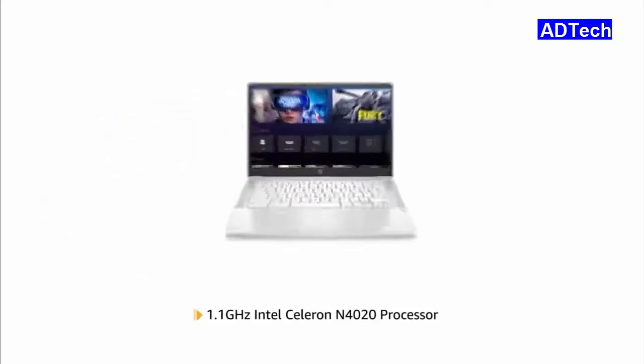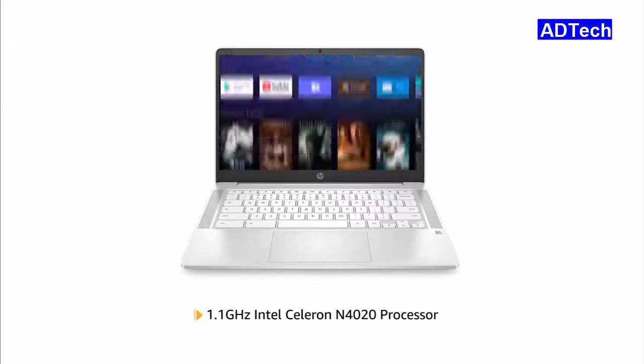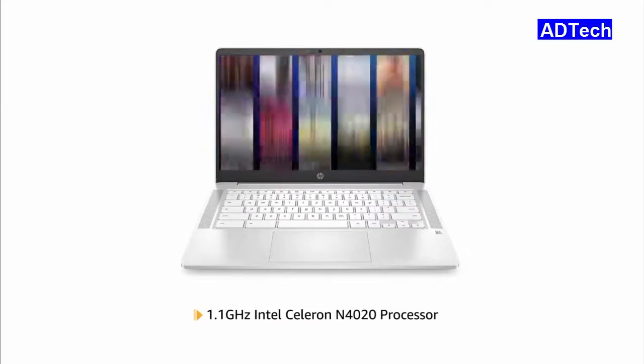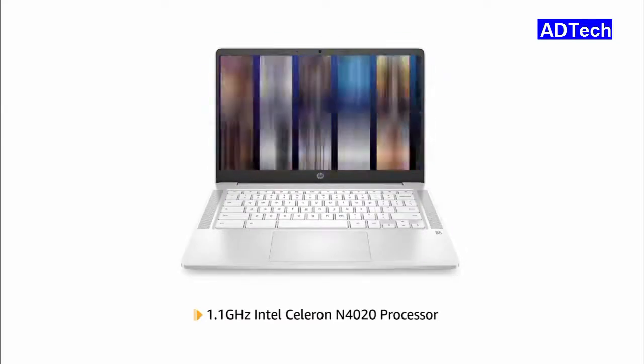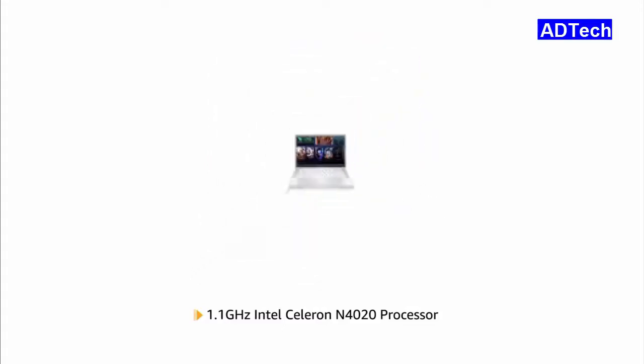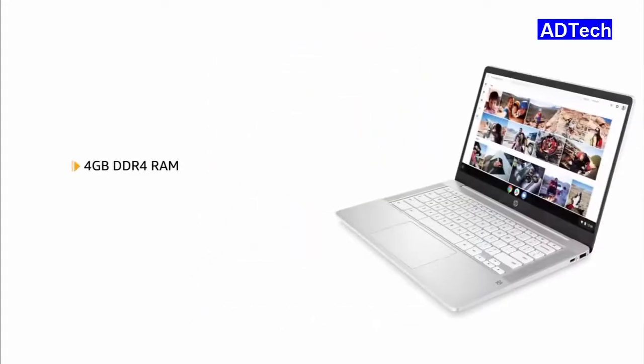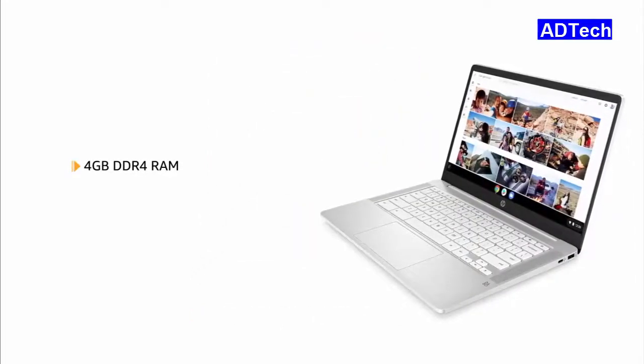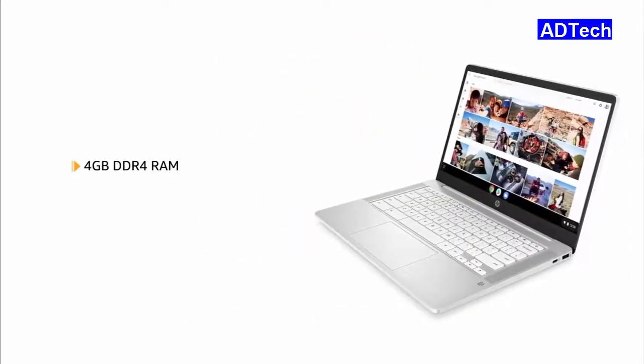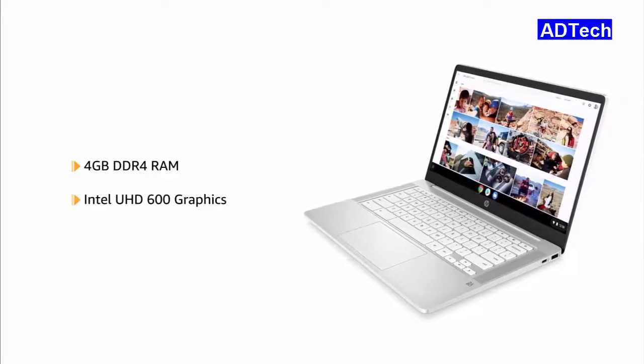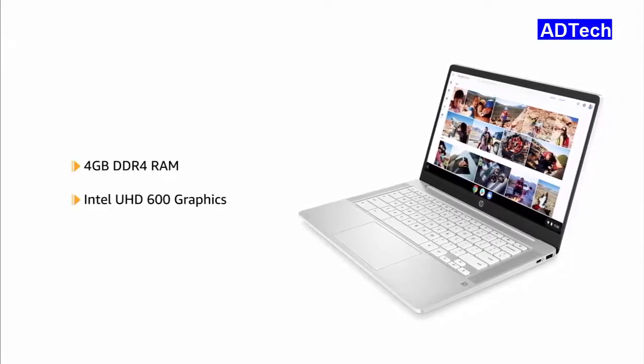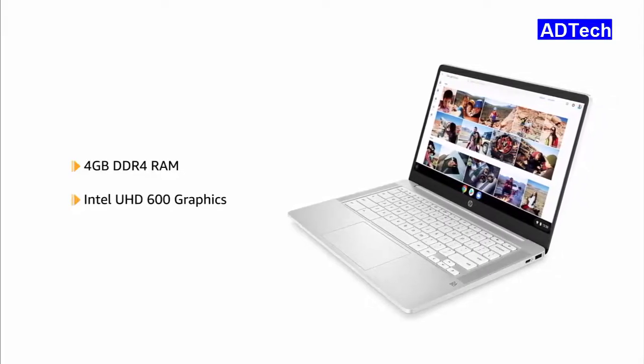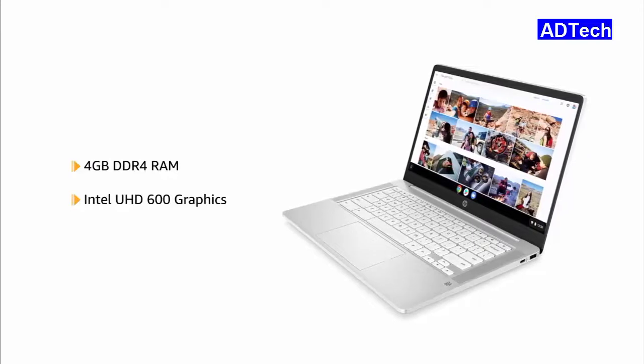Powered by the Intel Celeron N4020 processor, the laptop allows you to browse and work efficiently. The laptop features 4GB DDR4 memory with Intel UHD600 graphics that allows you to switch easily between applications.